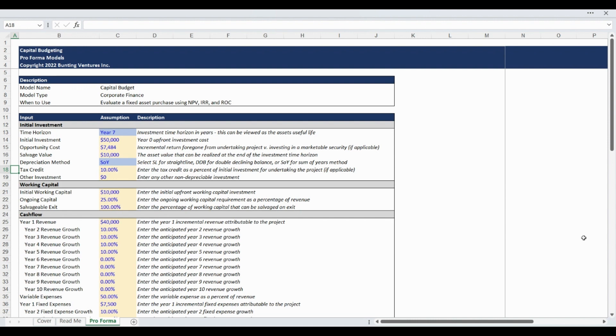The final inputs are for any tax credits, grants, or additional upfront project investment costs. These inputs can be utilized if they are applicable to your use case. If they are not, please enter zero in each cell.